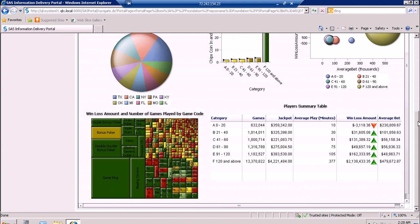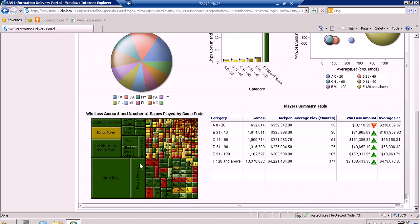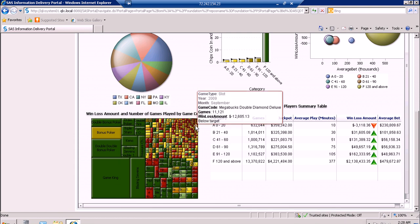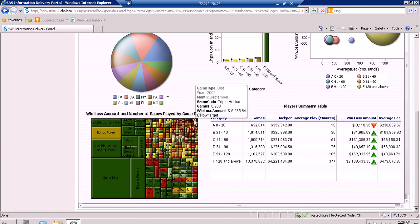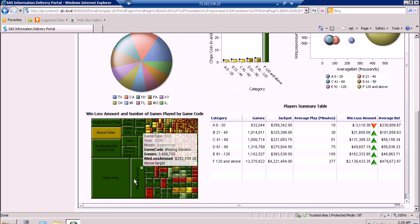We can also see the other information for each category on the spark table, the pie chart showing the top 10 states by number of games played for the slot game, and the tile chart for the game code of the slot. We can see that Game King has the most number of games played. Since slot has so many different game codes, we can highlight one small tile and know that one game code with a low number of games played is Triple Hot Ice. The color of the tiles shows if we are above, below, or on target.